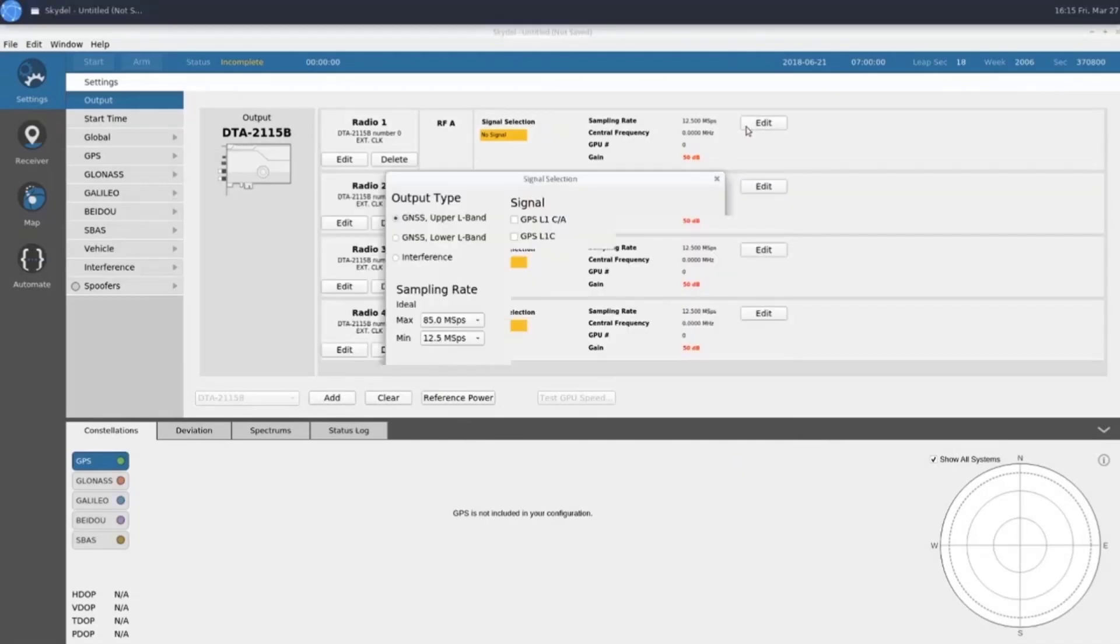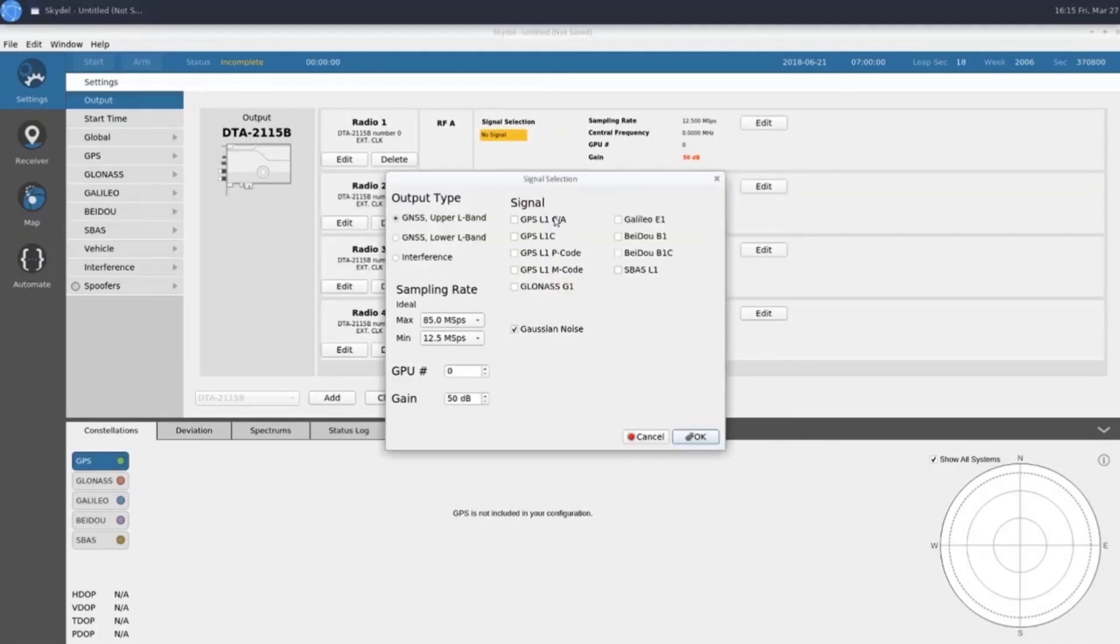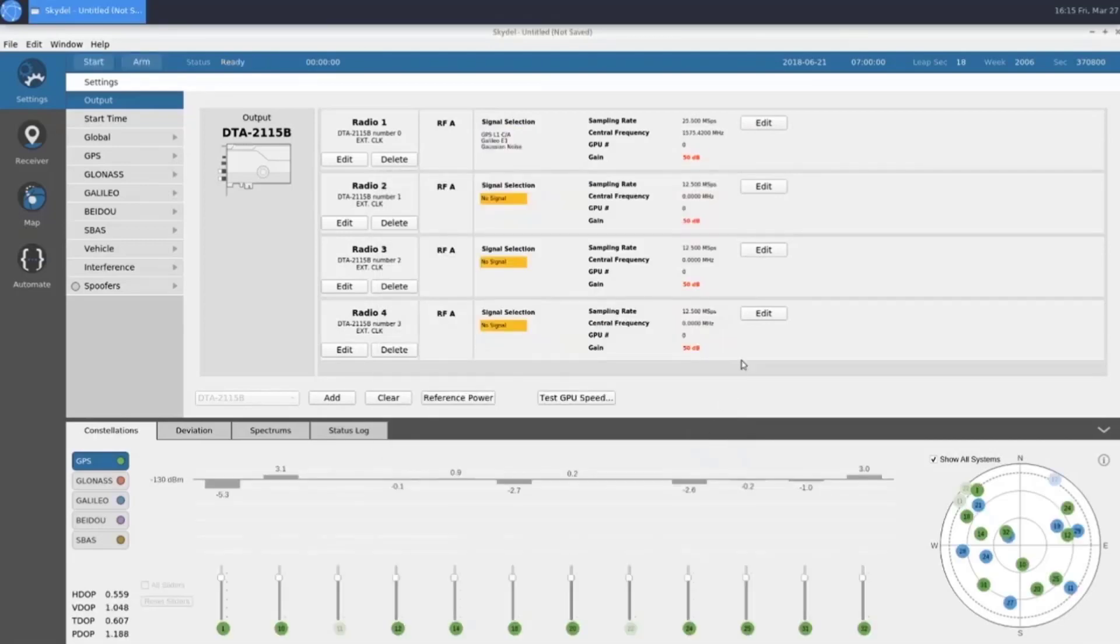Next, we'll select our truth GNSS output signals on Radio 1. We'll select GPS L1CA and Galileo E1.